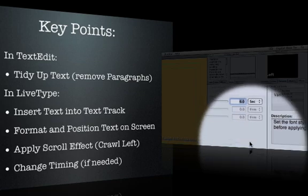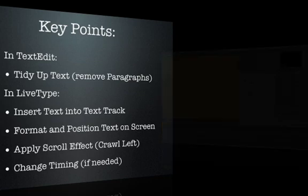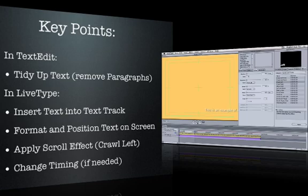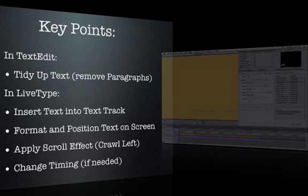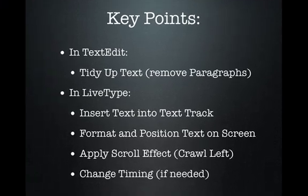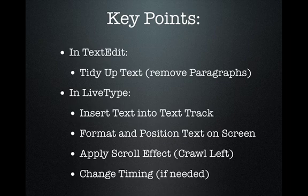Finally, we adjusted the timing of the effect so that the message scrolled at the correct speed. And there you have it, how to create a scrolling message effect in LiveType. Thanks for watching.